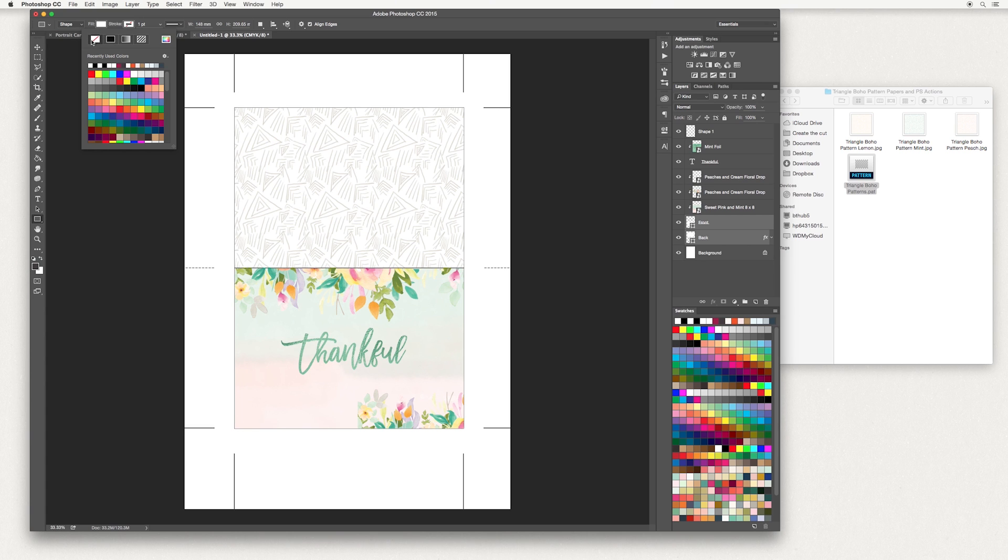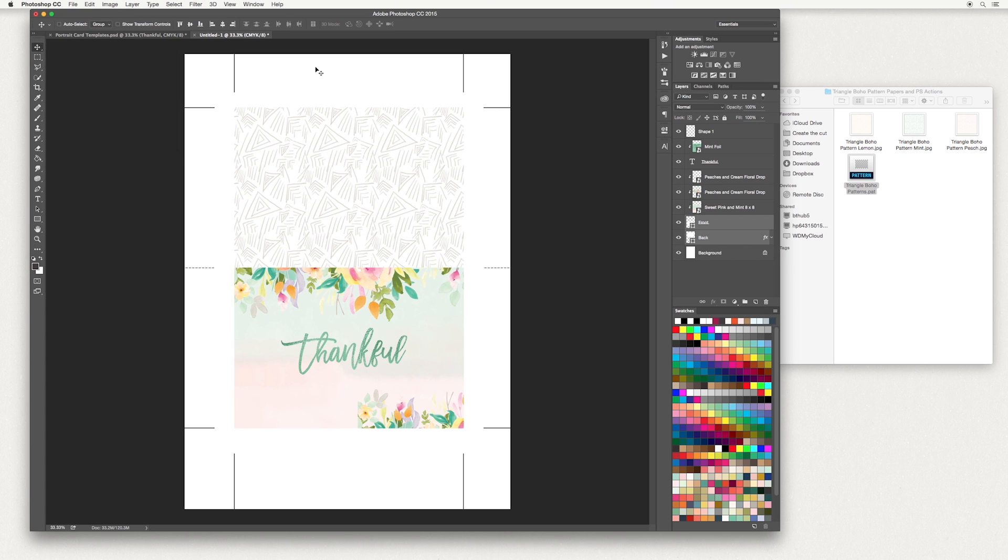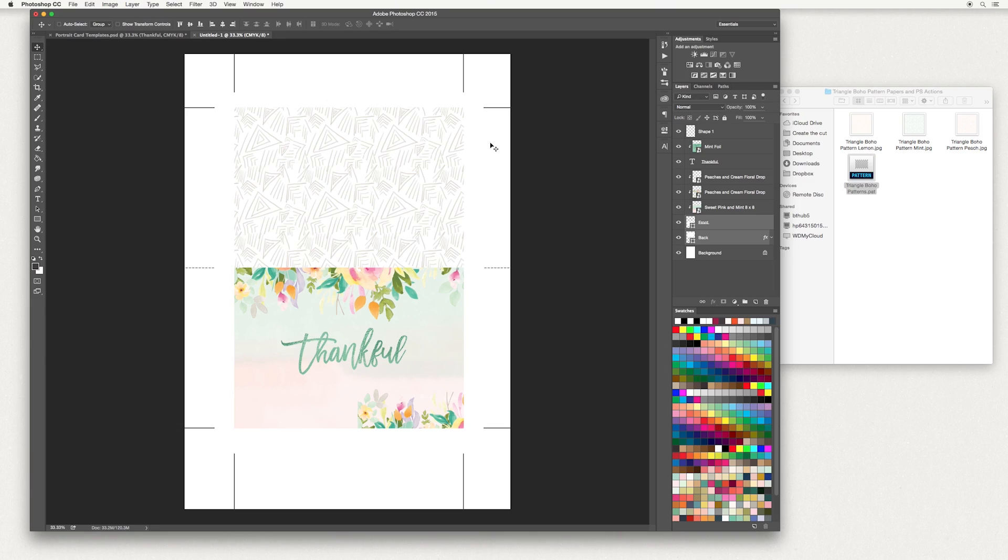Then over on the stroke, go to no fill. Hit your V or your move tool. Now you can see that your black outline has now disappeared. Here is our thankful card. I'm going to show you some more card designs in future videos, so stay tuned.